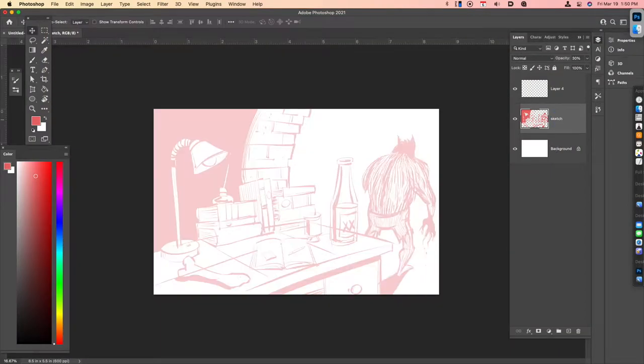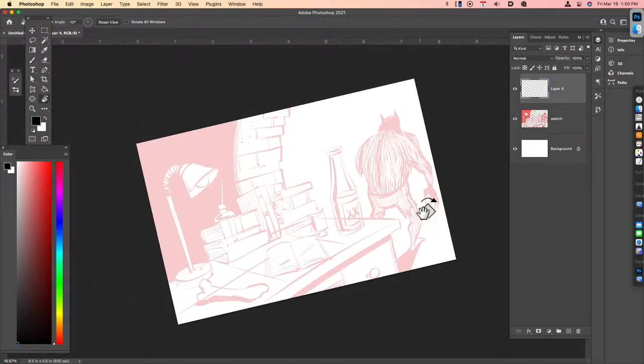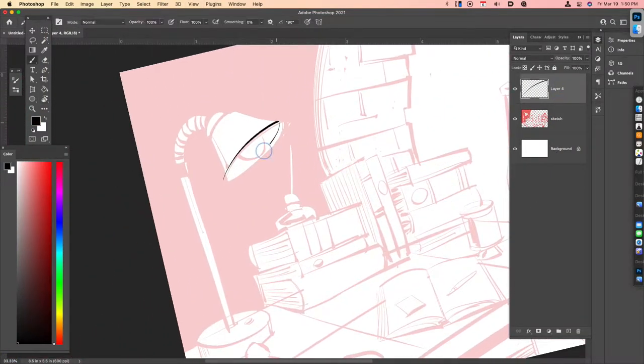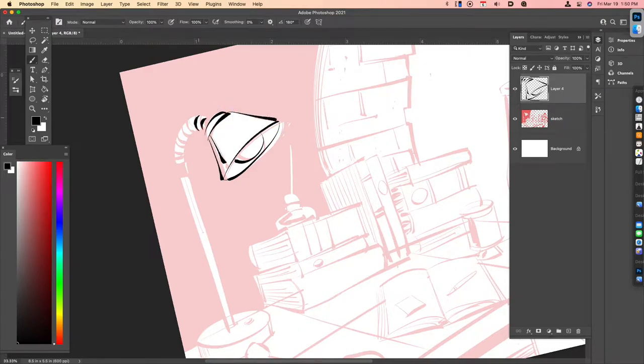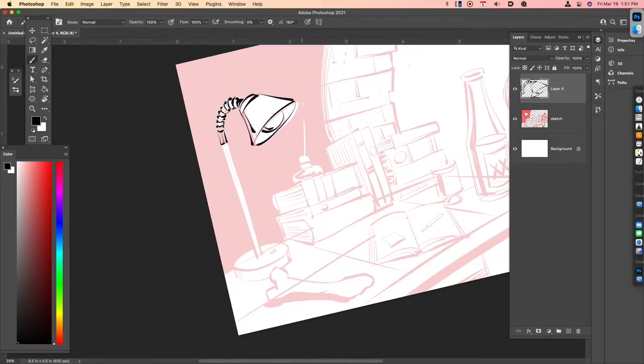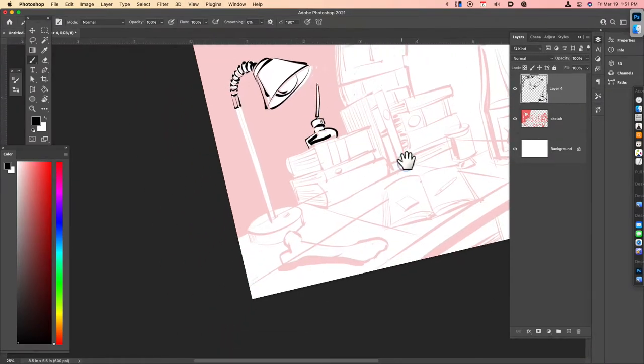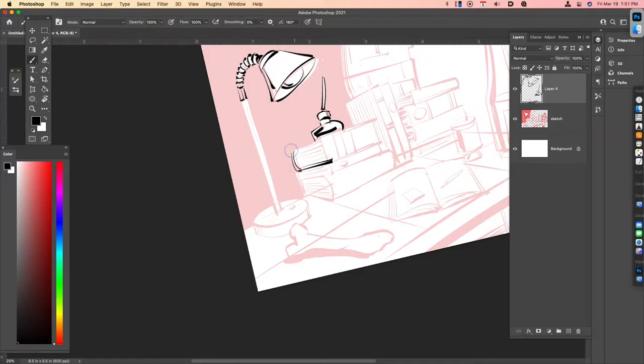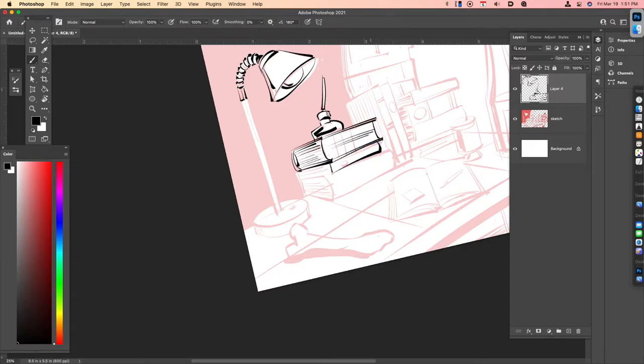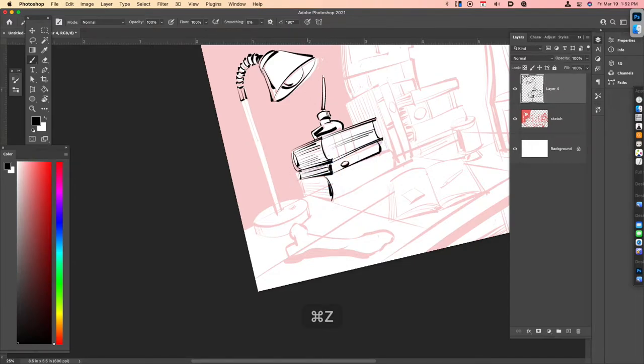So I start off with making my pencil layer somewhat transparent. I dropped the opacity to about 30% and I'm using a custom brush within Photoshop from the True Grit Texture Supply company to go ahead and ink up my work here.